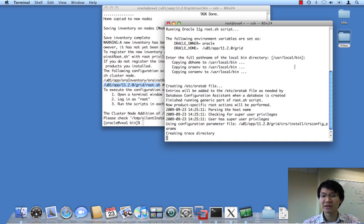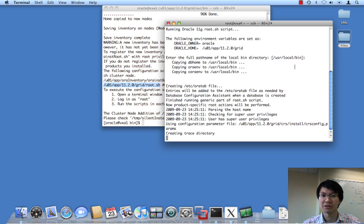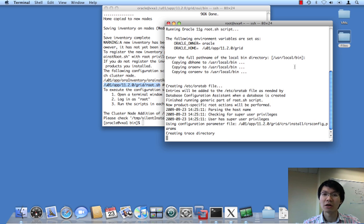It should take as long as it took for the root scripts to run on the second and third nodes when we first built this three-node rack. So, to be more correct, it's actually not a rack that we're building right now. We are merely extending grid infrastructure.